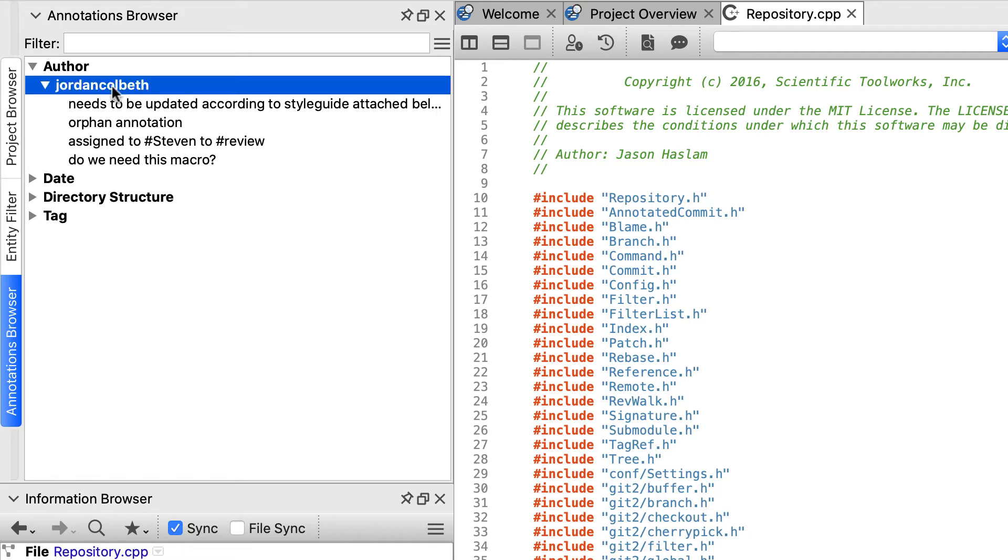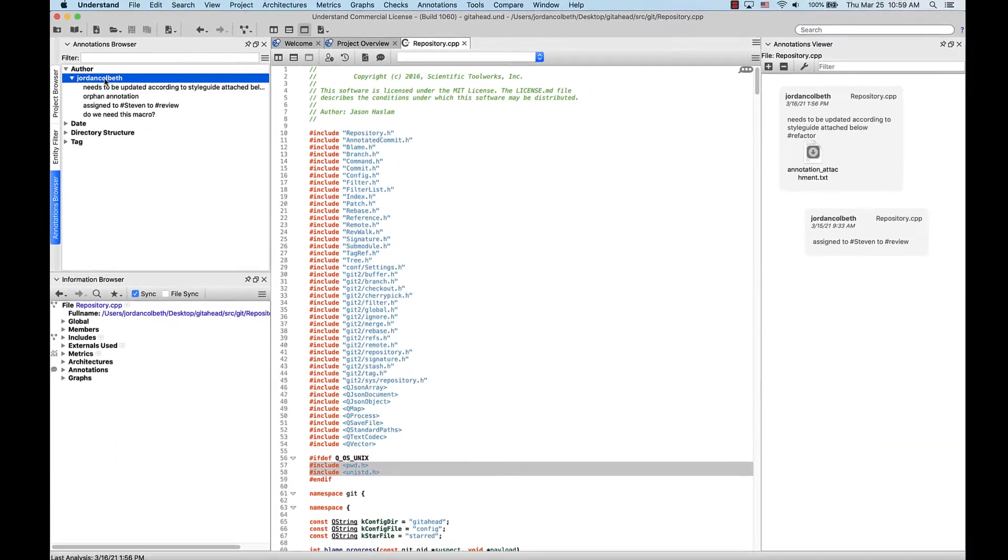They're also organized by date, by directory structure if you wanted to find an exact file or directory, and by tag, which we'll look at a little bit further on.